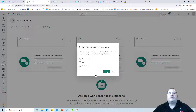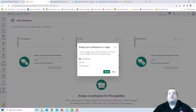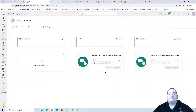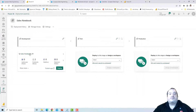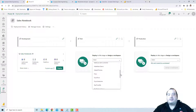The deployment pipeline is being created. I started from the workspace I would like to be my development workspace, so the pipeline is asking whether this workspace is development, test, or production. This is development. Let's assign this workspace to the development environment — it shows we have two notebooks there. I'll assign a different workspace for the test environment: Sales Notebook Test.